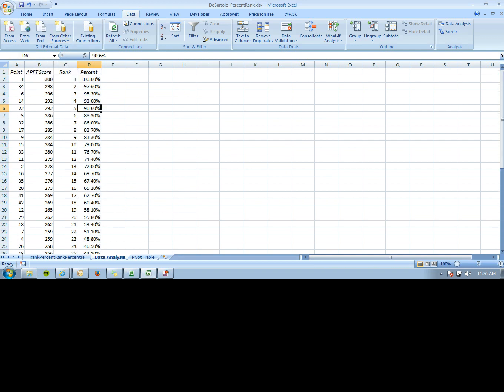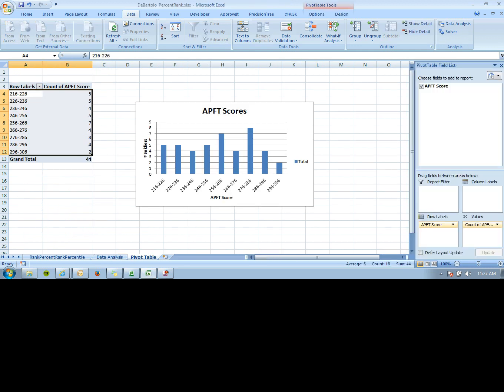Lastly, you could create a pivot table from the data. This is useful to see where soldiers fall based on their APFT scores. We have it categorized in groups—split from 216 to 226 and by 10s.